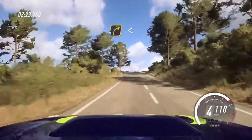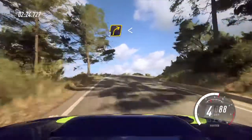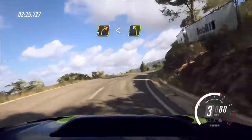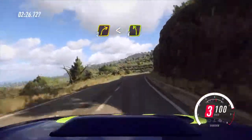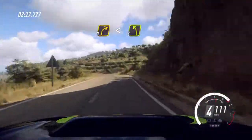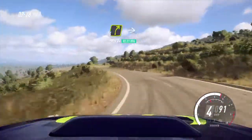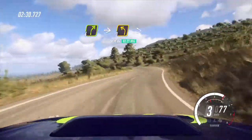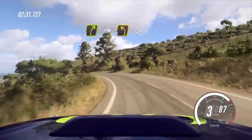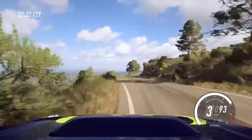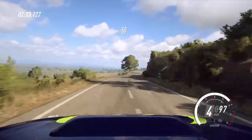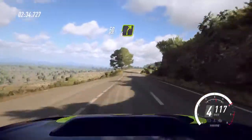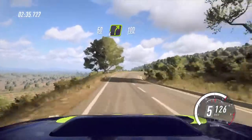3 right long, opens, into cut, 4 left. 4 right, into 3 left, tightens, small cut. Keep right over 50. 4 right, 100.